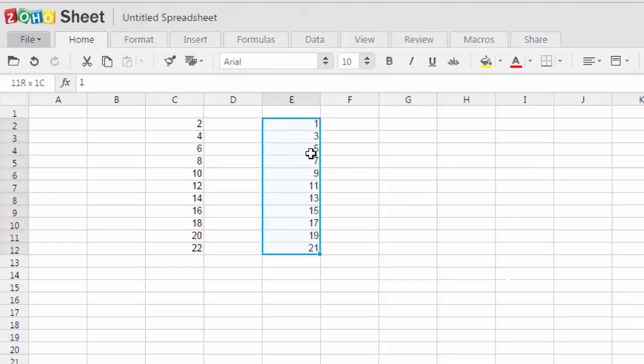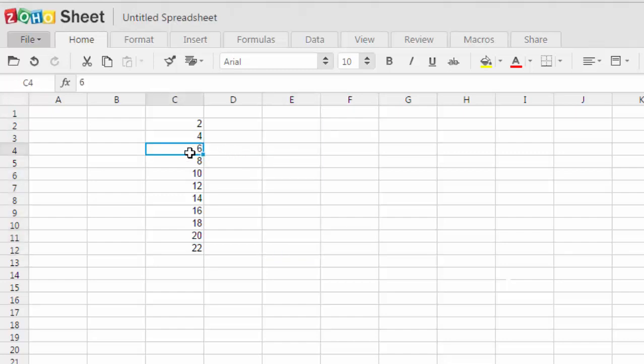You will find that it has also done the range calculation for odd numbers. This is not limited to just numbers. You can do that for dates as well.